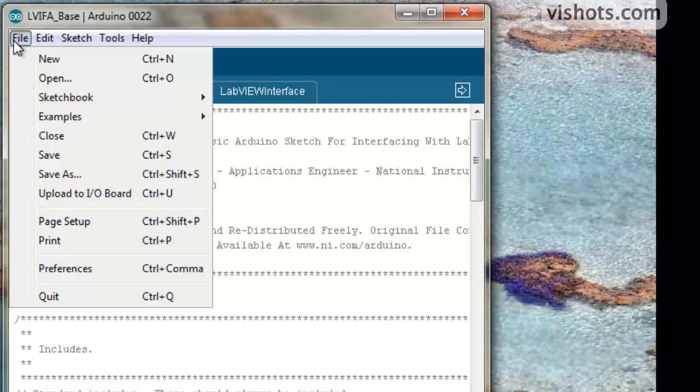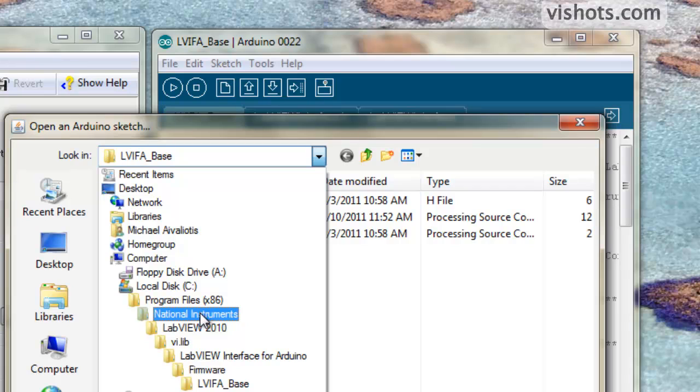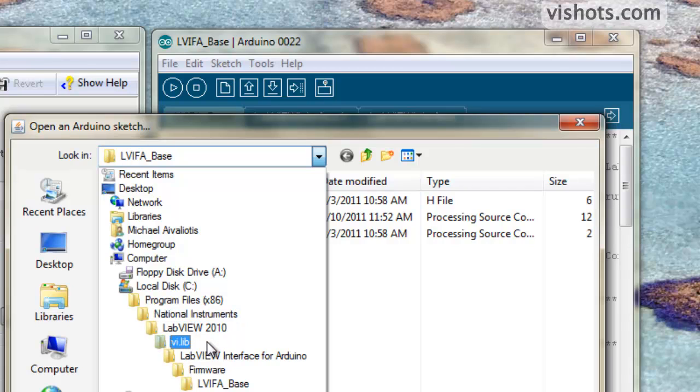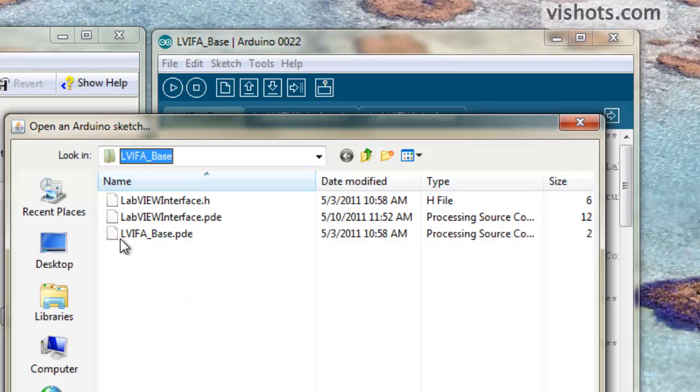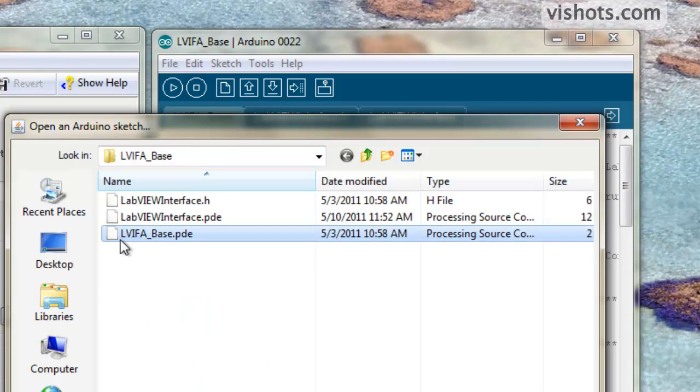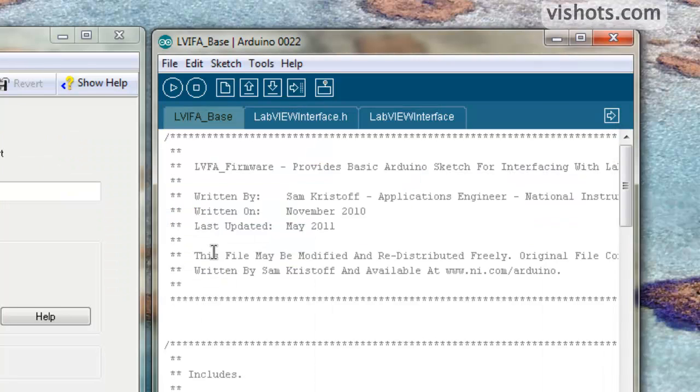It's under Program Files, National Instruments, LabVIEW Version, VI Lib, LabVIEW Interface for Arduino, Firmware, LabVIEW Interface for Arduino Base folder. And the file is called lvifa_base.pde.